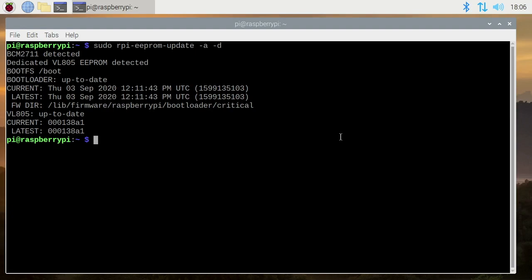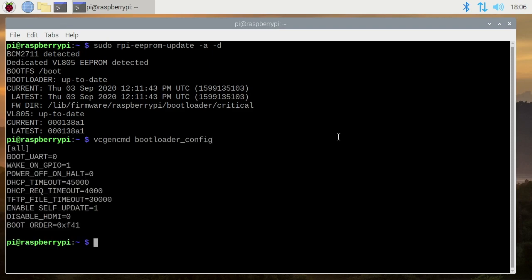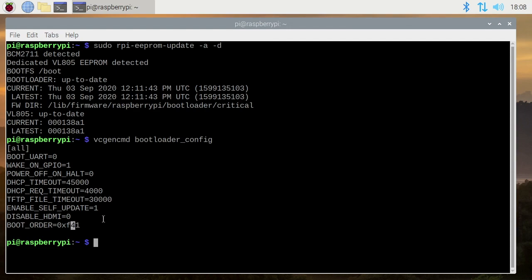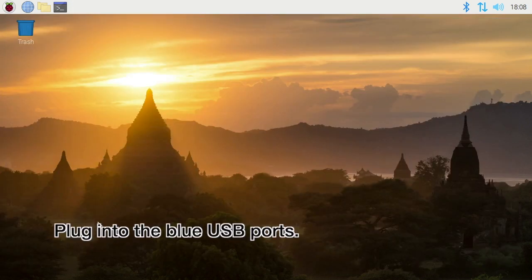You can test to see if it's set up now by just typing vcgencmd bootloader_config. I'll hit Enter. If it's set to boot from USB, down here under Boot Order you'll see 0xf41. The 4 here represents USB boot and the 1 represents SD card boot. We'll start with the SD card boot. If it doesn't see an SD card then it will try the USB boot. So now that we have USB boot enabled, I'll exit out of this.